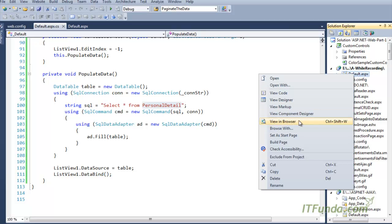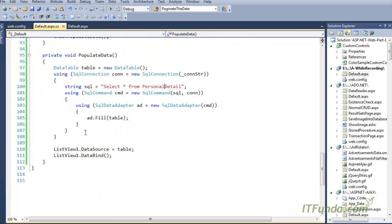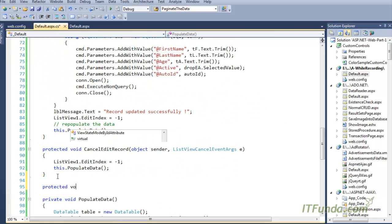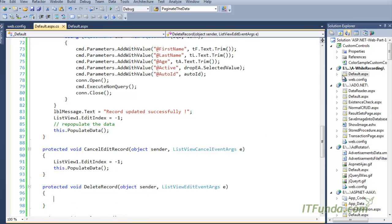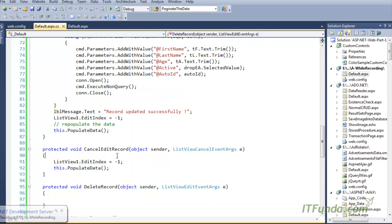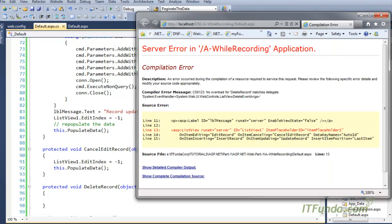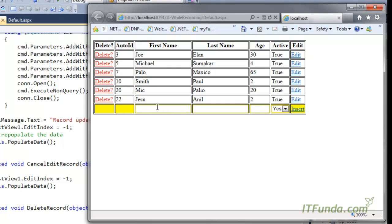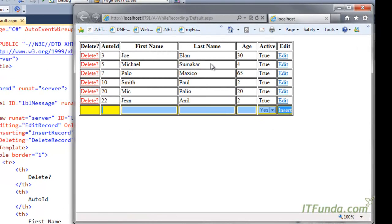Before running the page, I need to create the OnItemDeleting handler — a protected void method with parameters object sender and ListViewDeleteEventArgs. Let me run the page. There was a small issue with the event arguments, but now you can see that the ListView records are being displayed. Because I set InsertItemPosition equal to LastItem, the InsertItemTemplate appears at the bottom of the ListView.